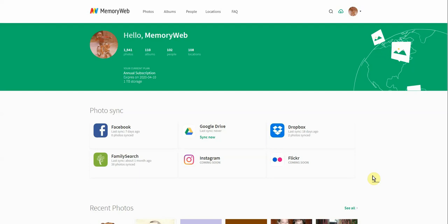So let's start from the beginning. Once you open up a MemoryWeb account, you're going to want to put photos inside your account. I'll show you how to do that from here.